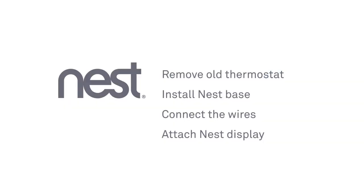Installation is simple. You'll remove your old thermostat, install the Nest base, connect some wires, then attach the display. Let's get started.